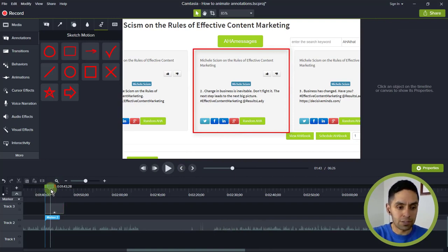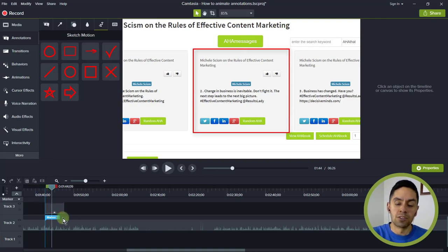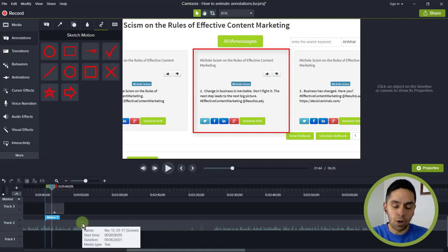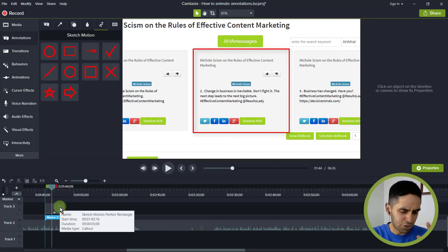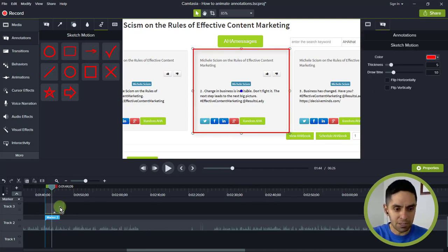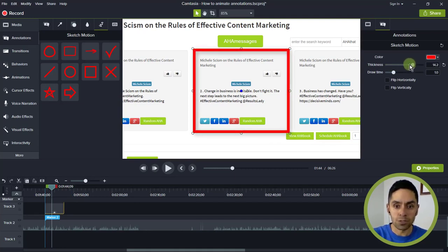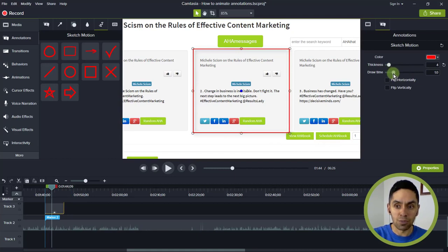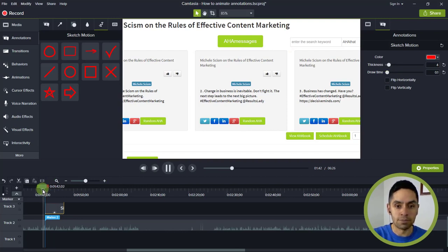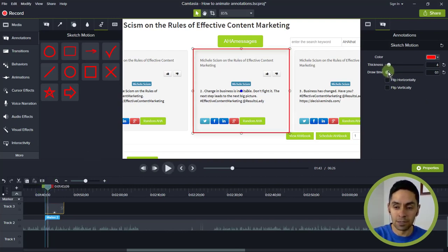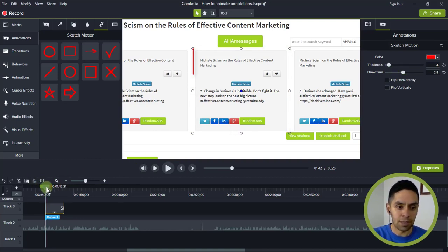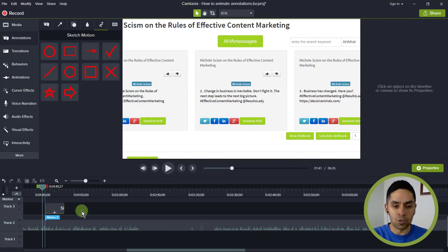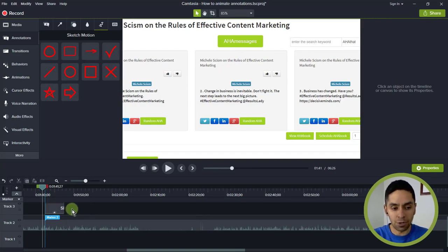So that now highlights the section of the screen that I want. Now I can change up the properties by clicking on the callout, going here to the properties panel, and you can increase or decrease the thickness. And you can also make the draw time go really fast like so. Like that. So you can barely see that animation happen, or you can drag that out further. So that's one way that you can animate a callout and draw attention to a certain part of the video.